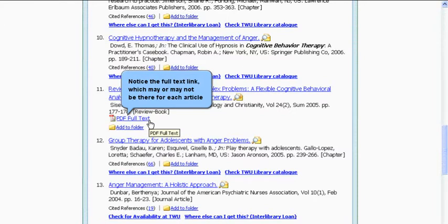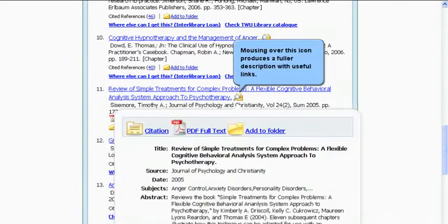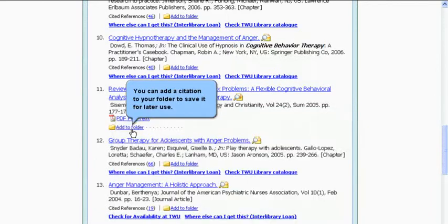Notice the full text link, which may or may not be there for each article. Mousing over this icon produces a fuller description with useful links. You can add a citation to your folder to save it for later use.